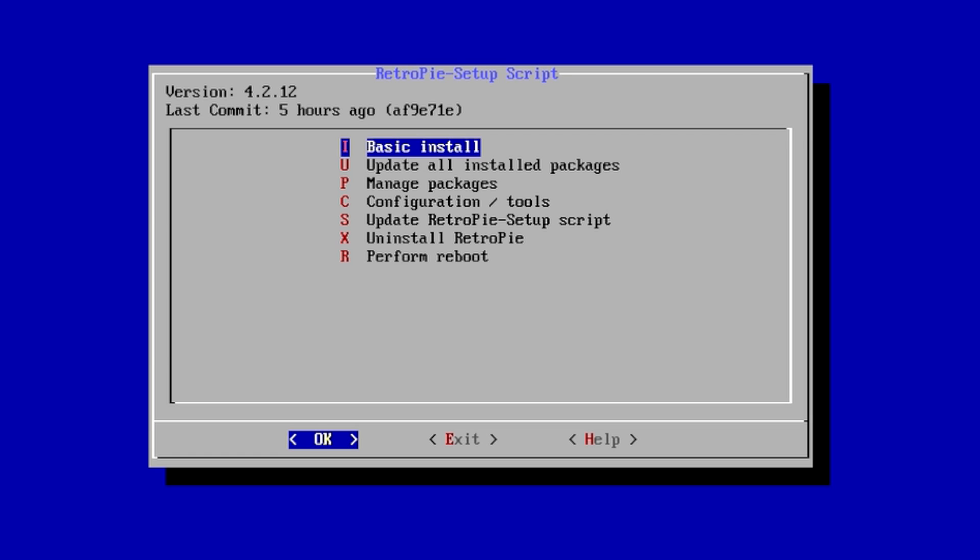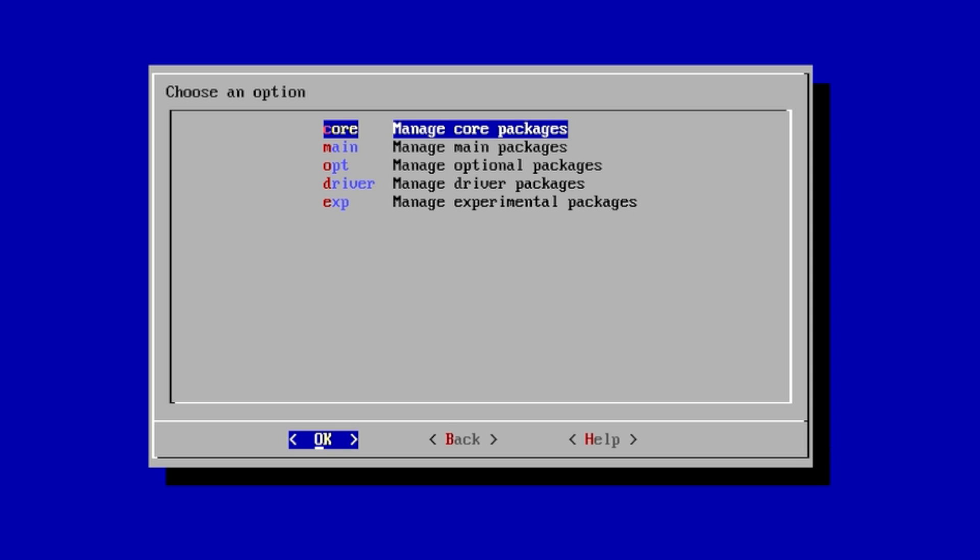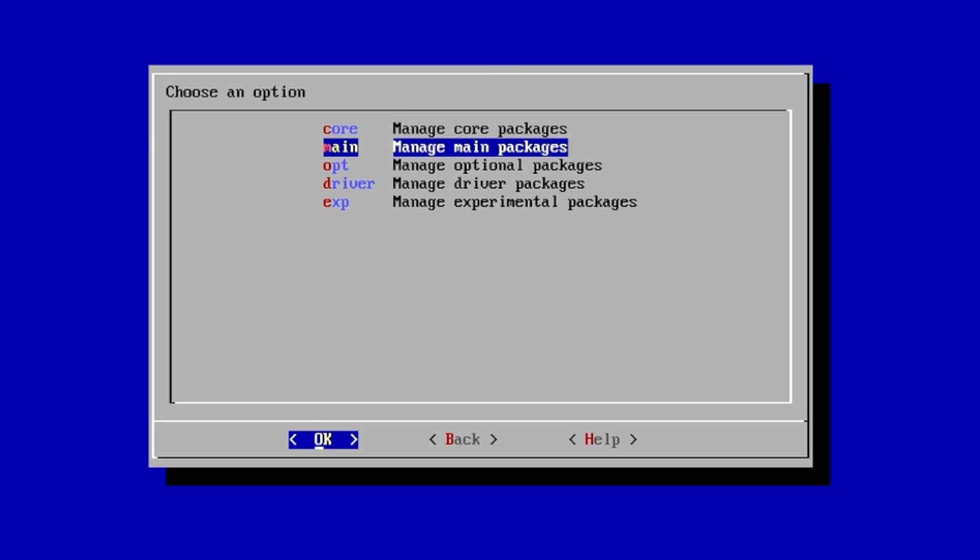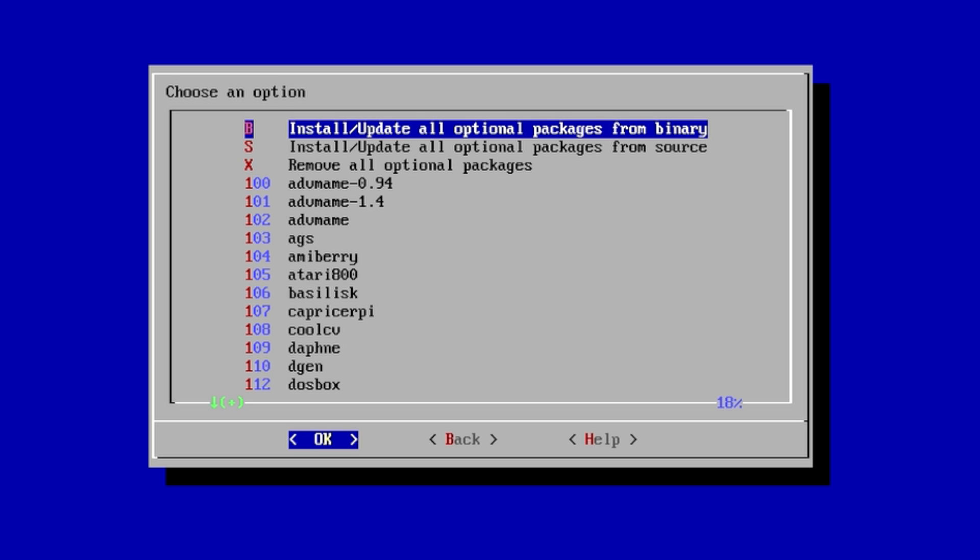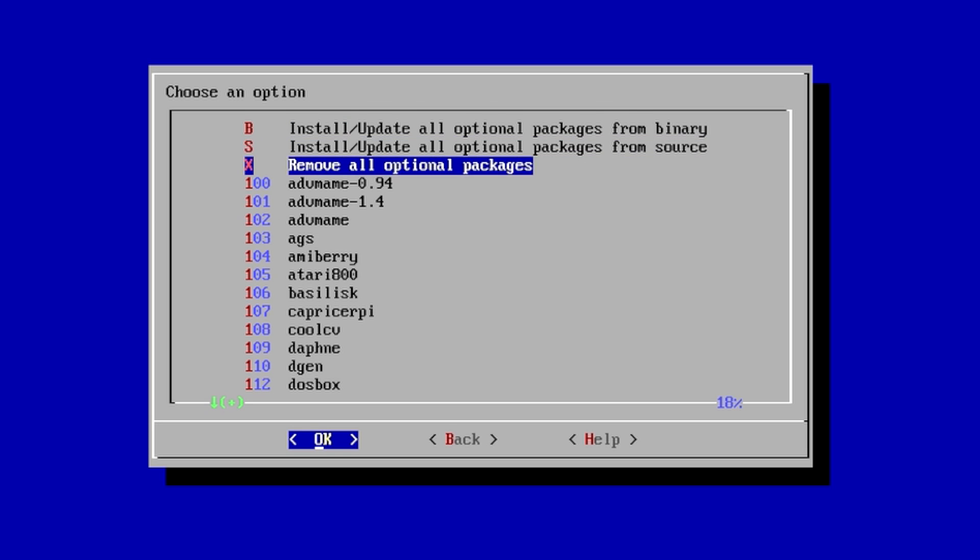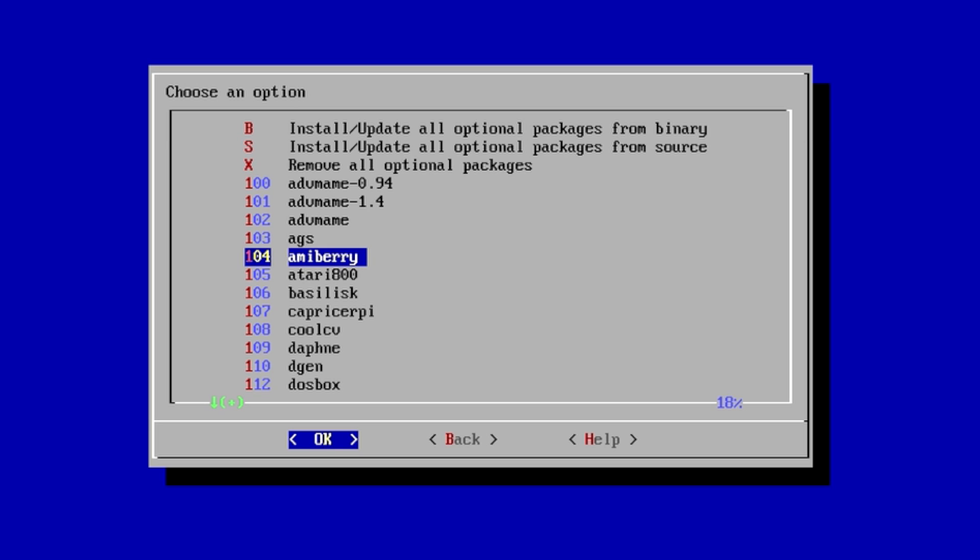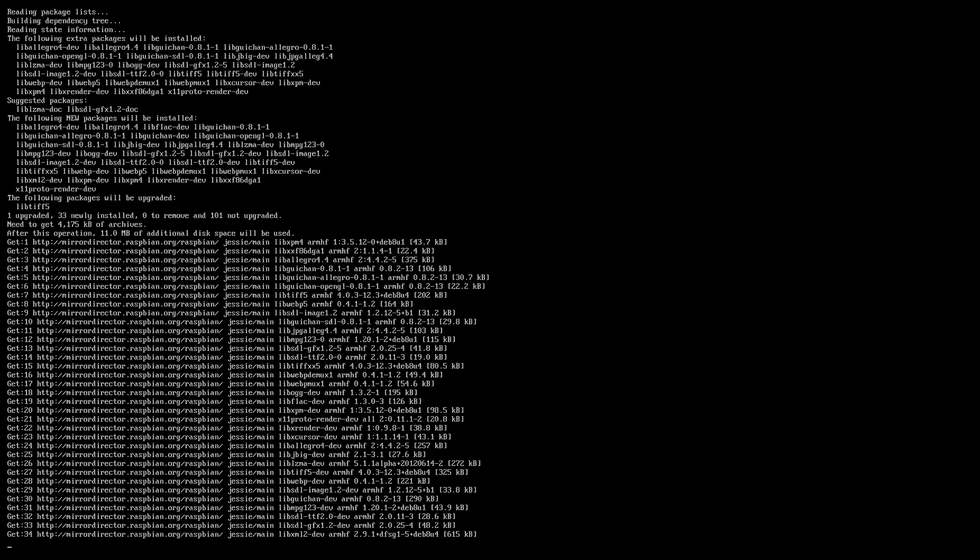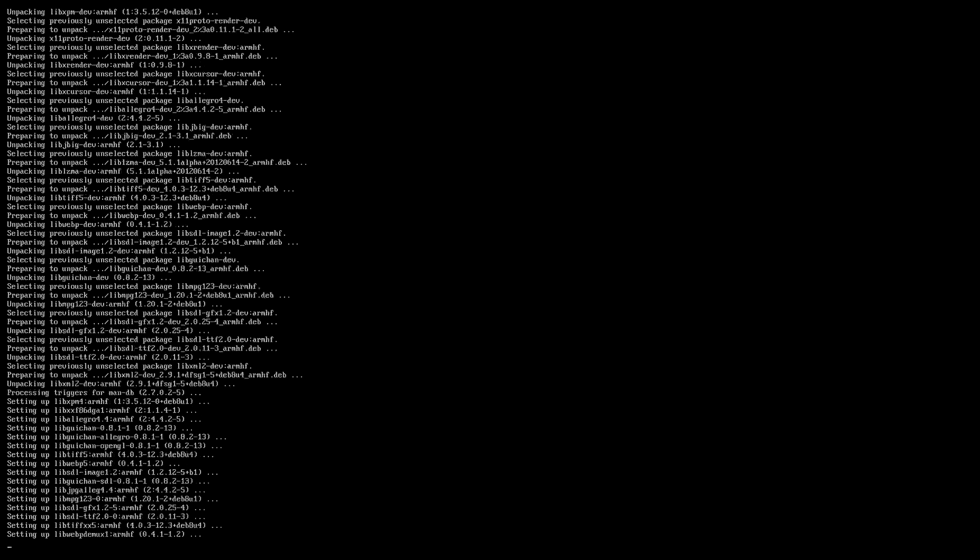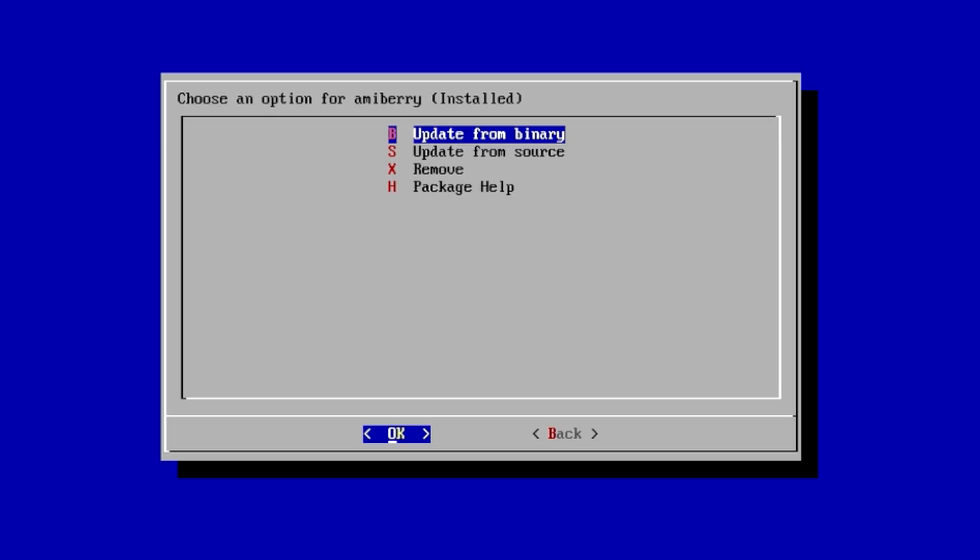When the basic install is finished, we now need to install another emulator called AmiBerry. In my opinion, it's the best Amiga emulator right now for RetroPie. Scroll down to Manage Packages, Manage Optional Packages, and right there at the top AmiBerry. Click OK, Install from Binary, and let this go.